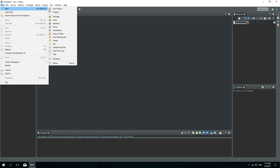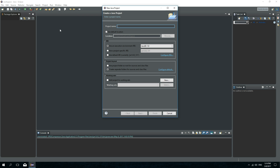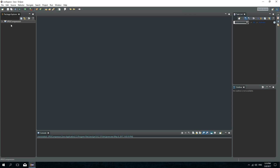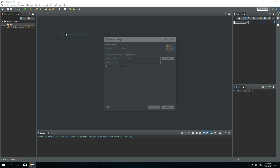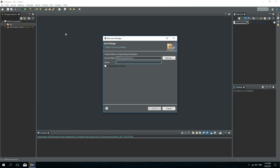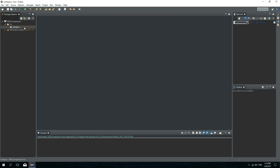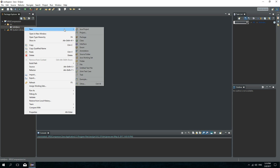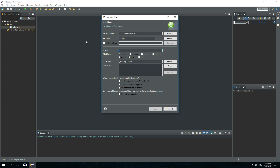First let's create a new Java project and let's call this project JPEG compression. Now I will create a new Java package and I will call this package tuts4java. Inside of this package I will create a new class and I will call this class JPEG compressor.